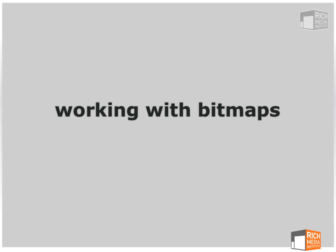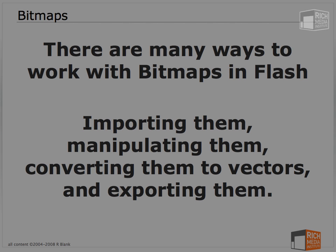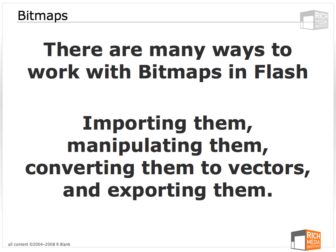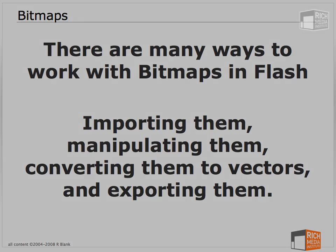Working with bitmaps. As I mentioned at the start of this lesson, there are many ways to work with bitmaps in Flash. We can import them in a whole series of formats, manipulate them inside of Flash, convert them to vectors even, and then of course we can export them, either on their own or as part of our Flash project.